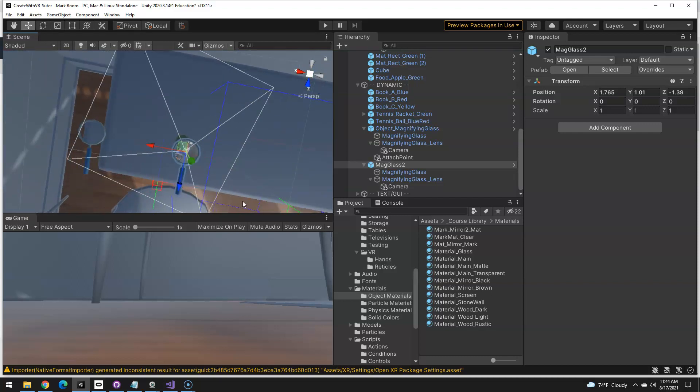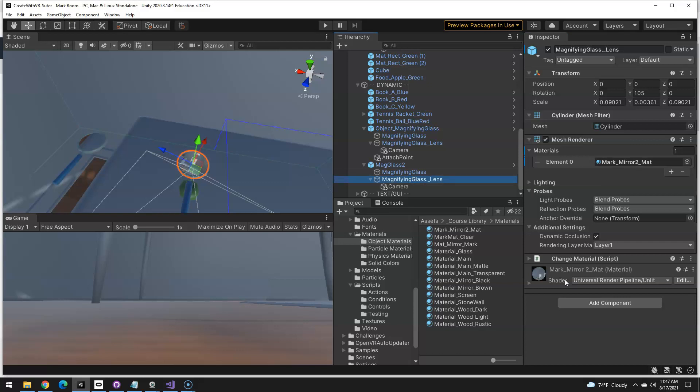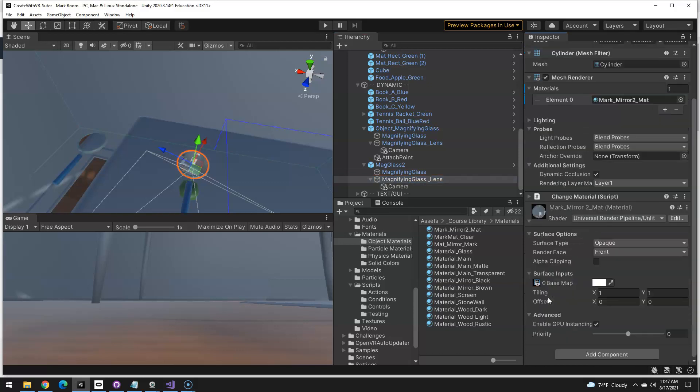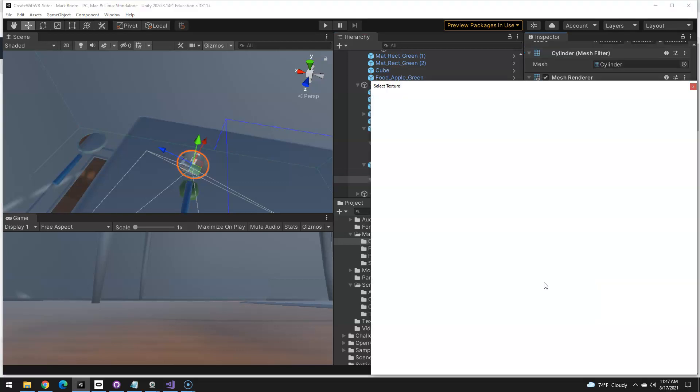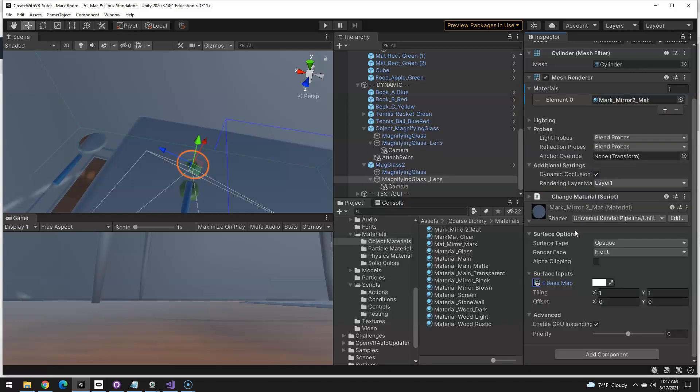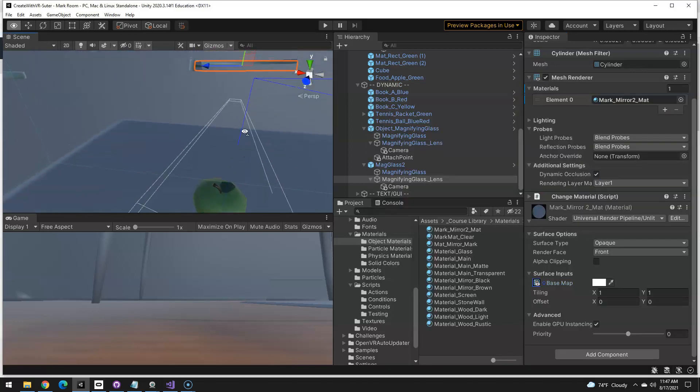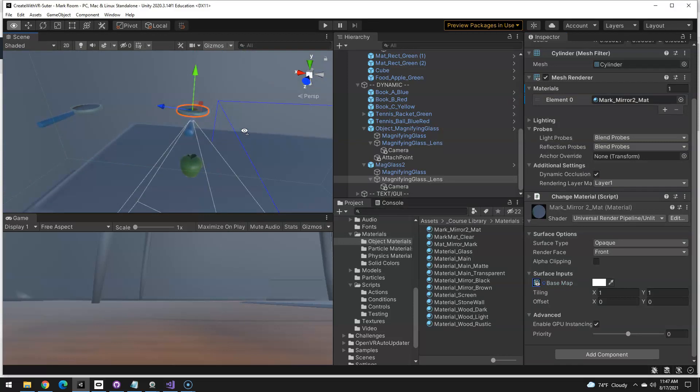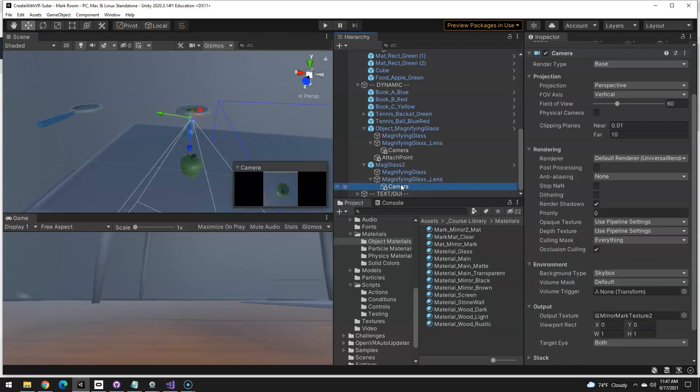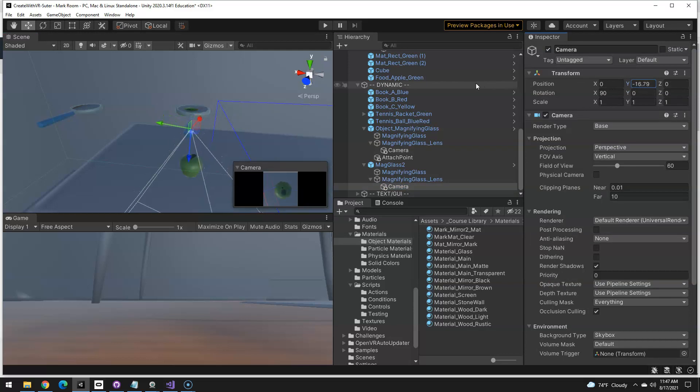It should be showing something else. Sorry. I figured out what the problem was under my mag glass two with the lens selected here. It's got the correct material here, but down here, if I twirl this open, it's picking up the wrong base map. I want it to pick up my custom render texture that we made earlier. So I'm just going to double click on that. And now you can see it's showing the apple that's below it and let's maybe exaggerate this camera zoom a little bit there.